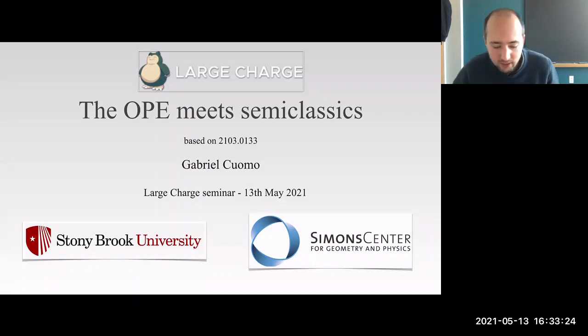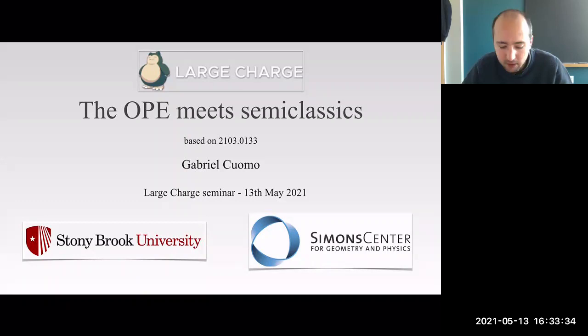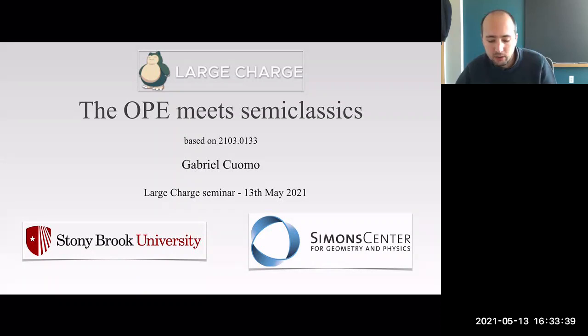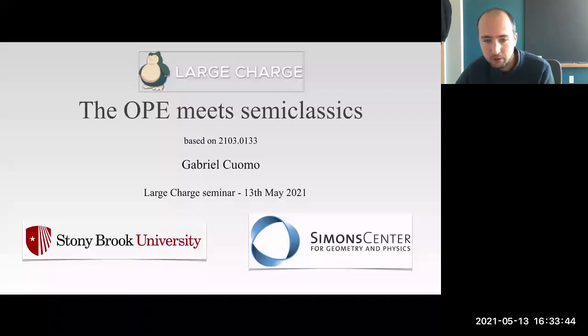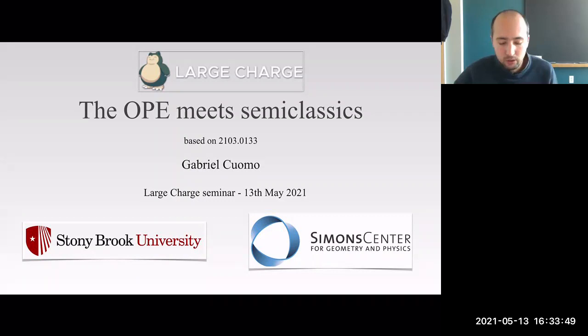Thanks to Domenico and Sam for organizing this seminar and for inviting me. I also want to apologize in case any past speaker noticed I missed part of the previous seminar due to some unfortunate conflict with my group meeting. But I watched all the recordings and really enjoyed the series so far. Today I want to tell you about some work I've done recently on OPE coefficients of large charge operators.